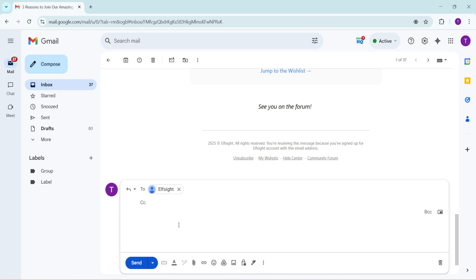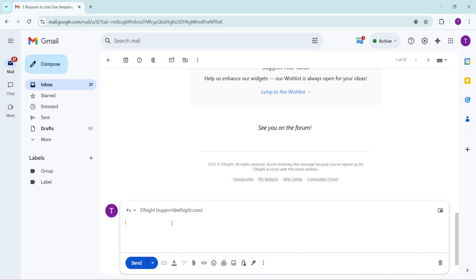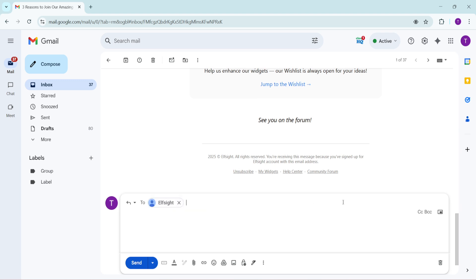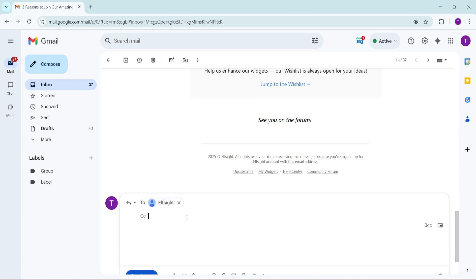It's an efficient way to loop in individuals who need to be informed, but don't necessarily have to respond directly. With your CC recipient set up, now is your chance to type out your actual response in the text body below. Compose your message with all the relevant details and any necessary context your recipients might need. Remember to keep it concise but informative.